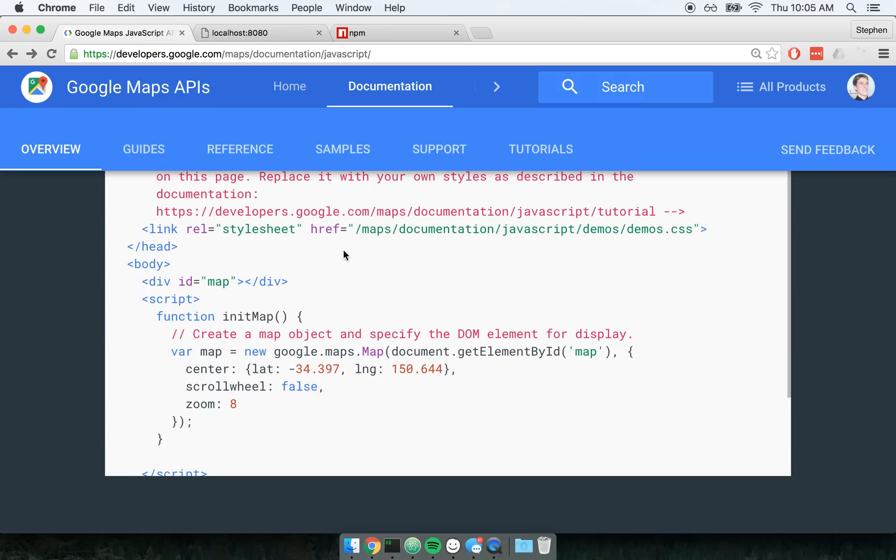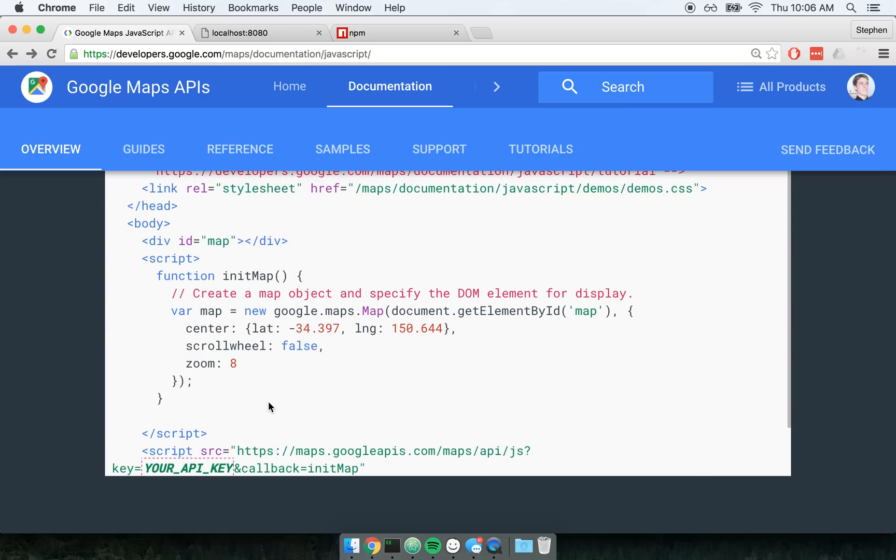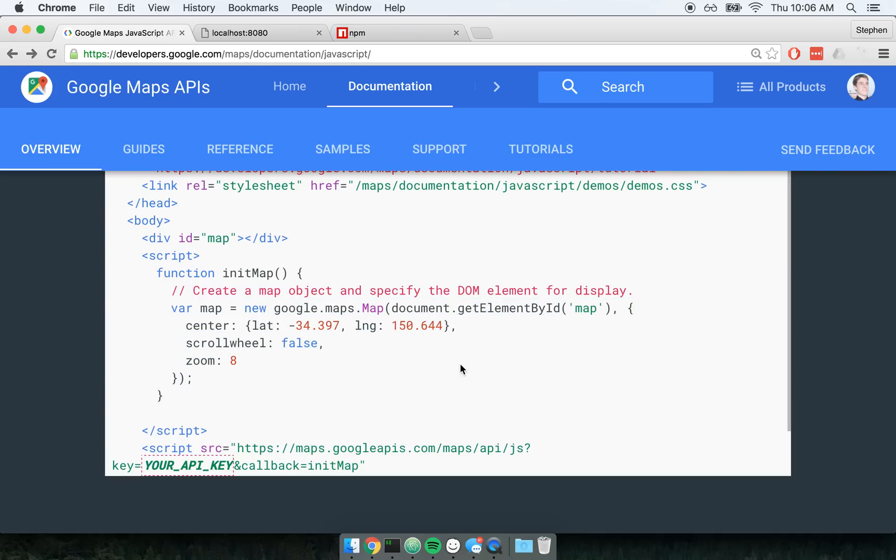And so for a very practical example, we're going to re-implement this example right here. How do we get Google Maps to render inside of a React application without picking up any fancy packages off of NPM? Like React Google Maps, or any of those fancy things that just do it for you. How do we do this from scratch?